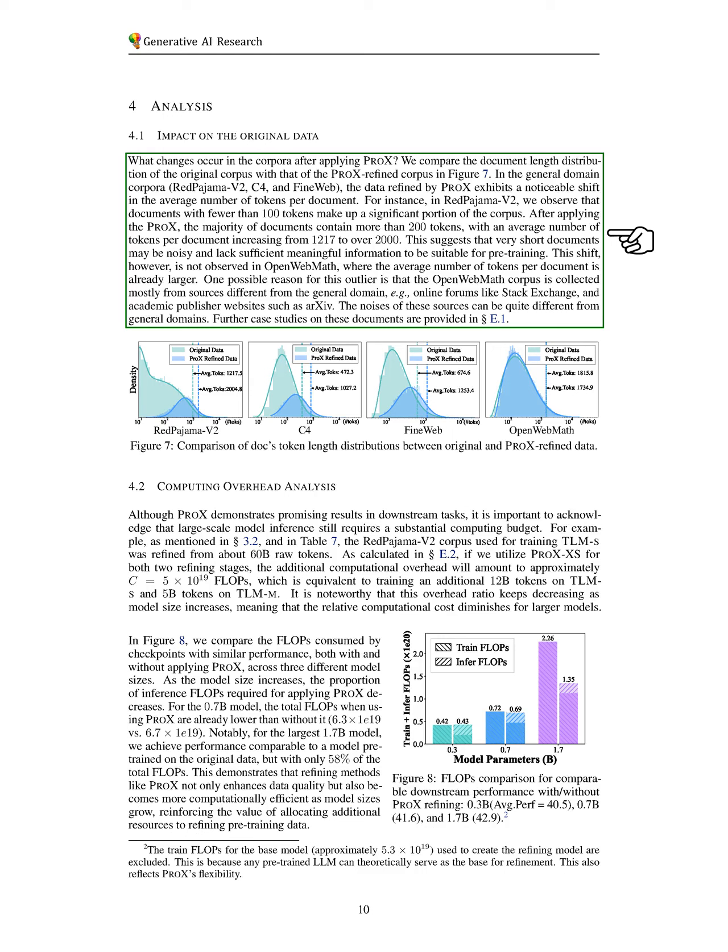In general domain corpora like Red Pajama V2, the refined data shows an increase in the average number of tokens per document. For example, in Red Pajama V2, documents with fewer than 100 tokens are common,